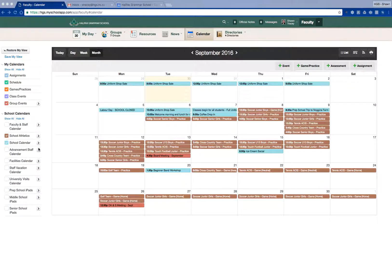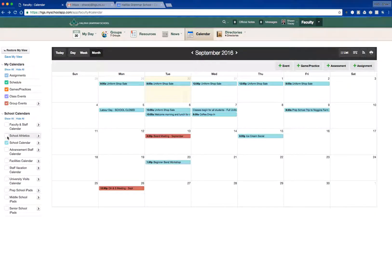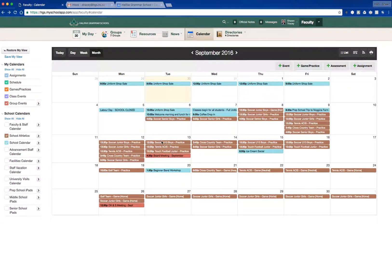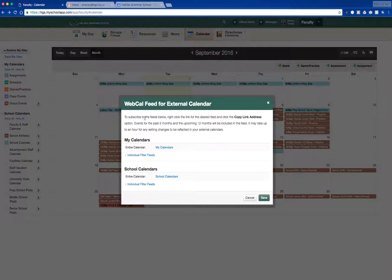On the left-hand side, we've got group events, class events, games and practices, schedules, and assignments — those are for your children here at the Grammar School. There are also a number of school calendars: school athletics, school calendars, and university visit calendars if you've got a child in the senior school. These are calendar filters that you can turn on and off.